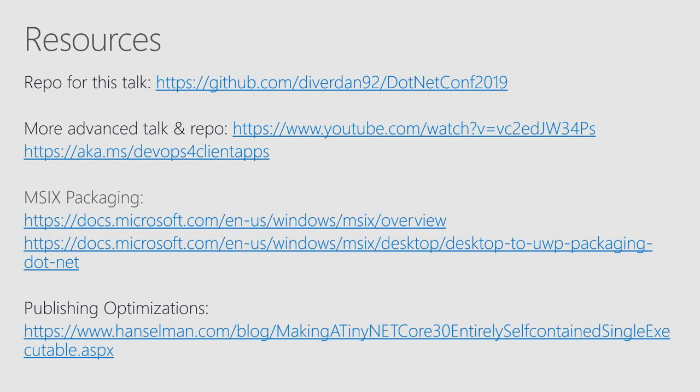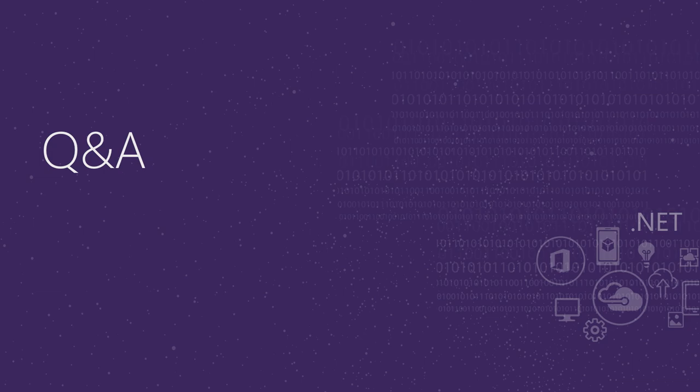So, with that, some resources. Again, these slides will be available on GitHub, so you can screenshot it now or take a look later. I definitely want to open some time to questions though, so I'm going to hand it over for some Q&A.